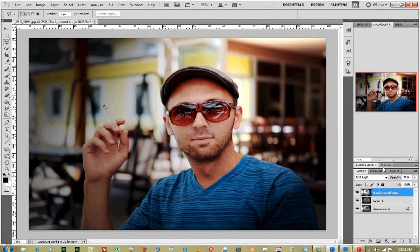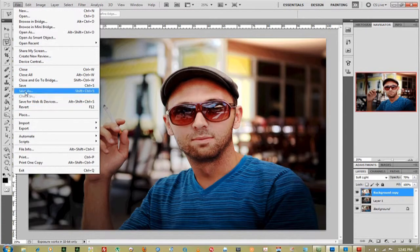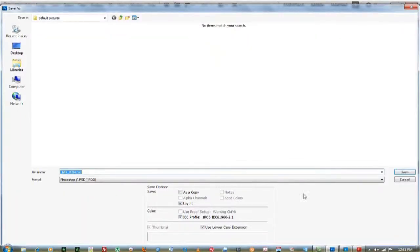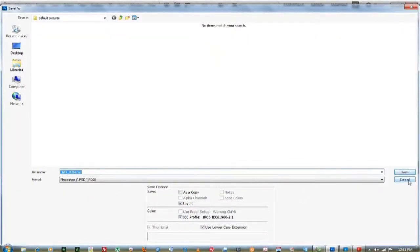Last thing you want to do is go to File, Save As, and rename your document.